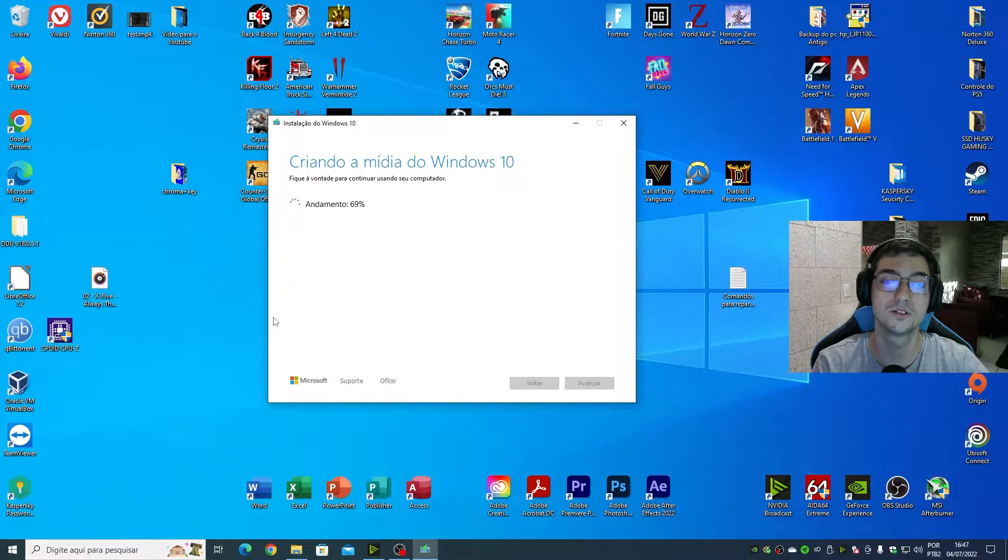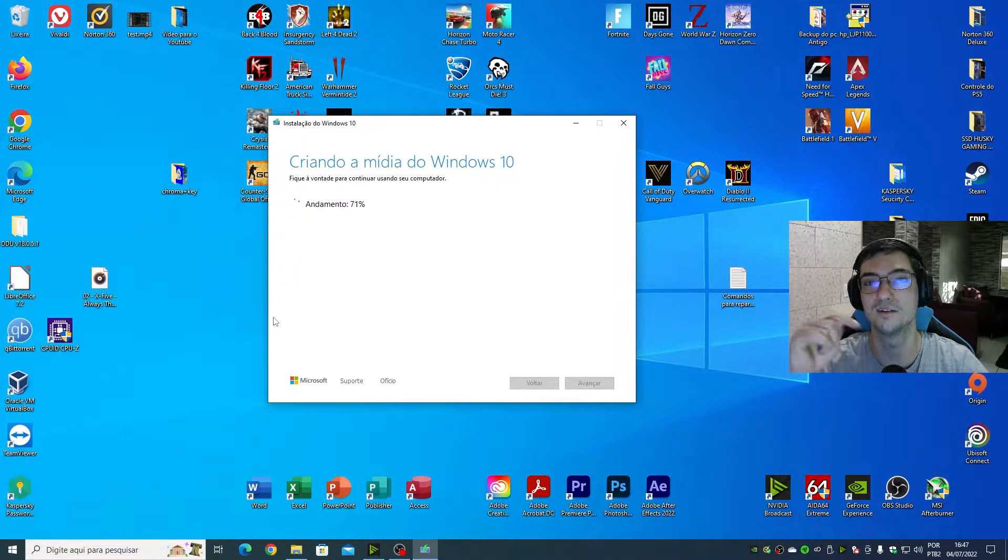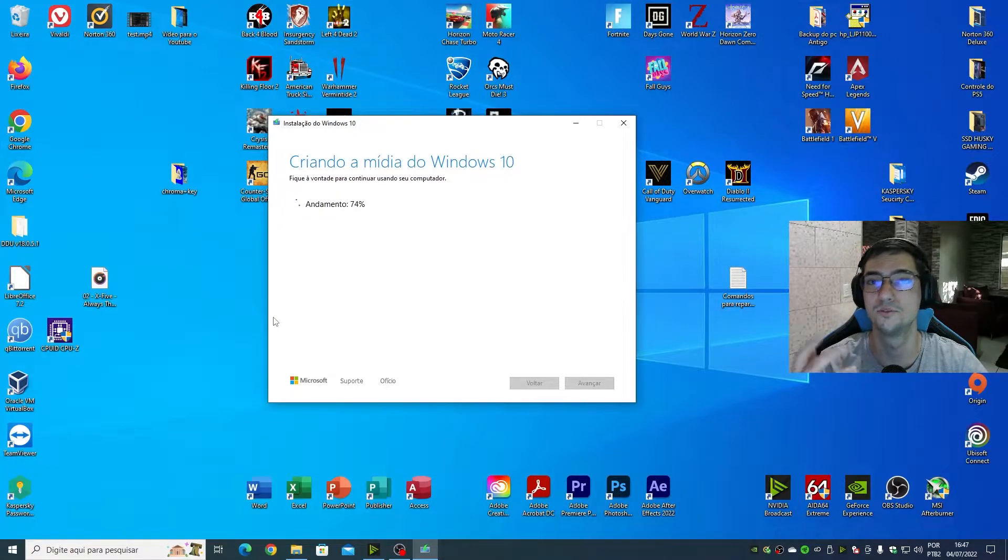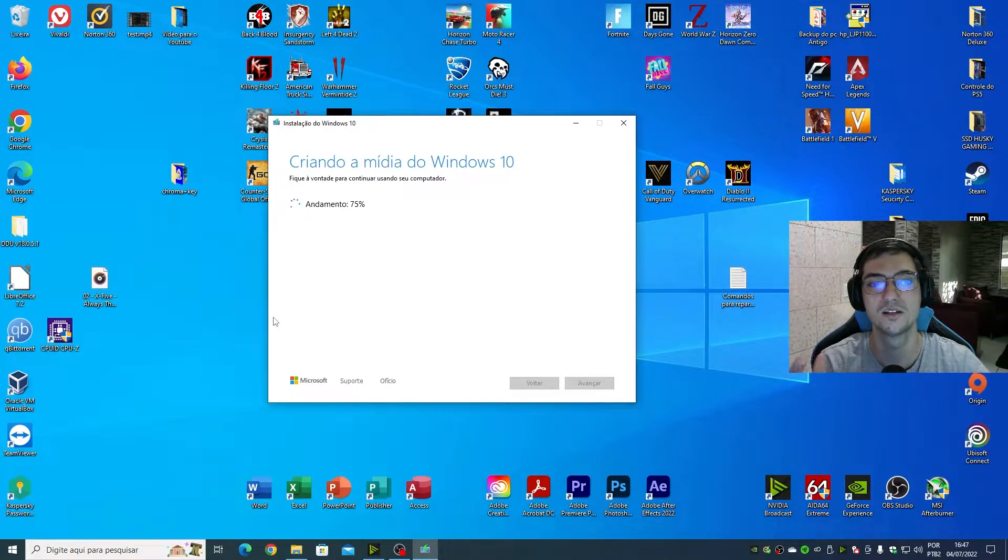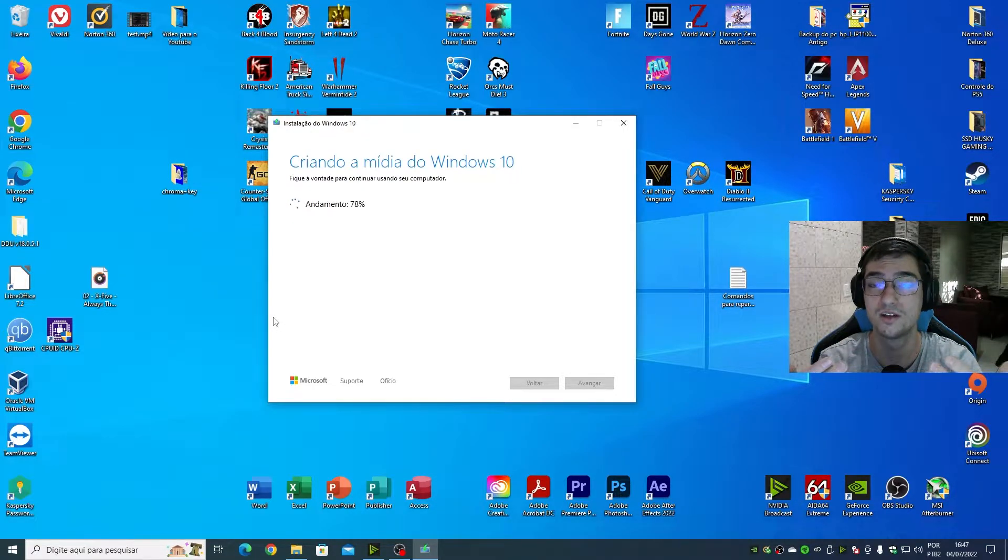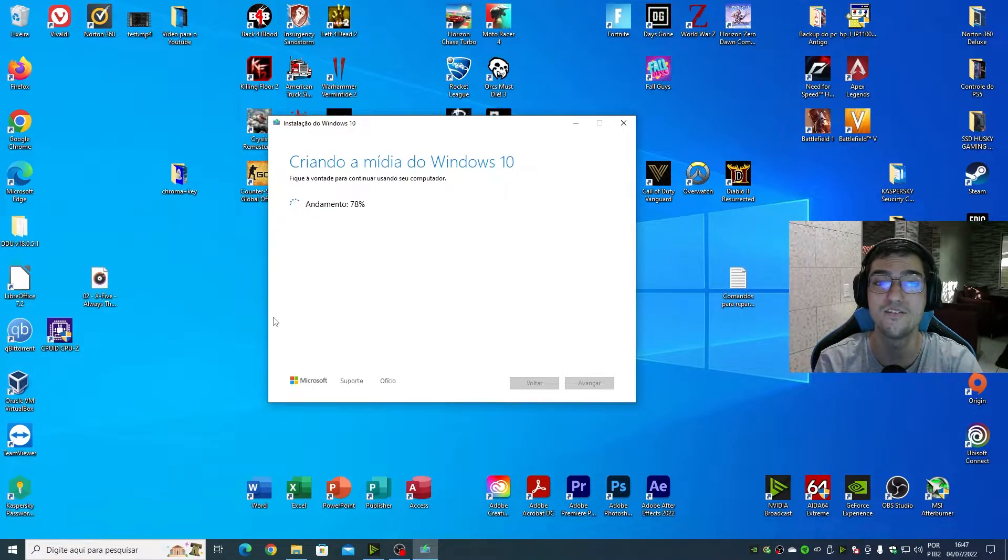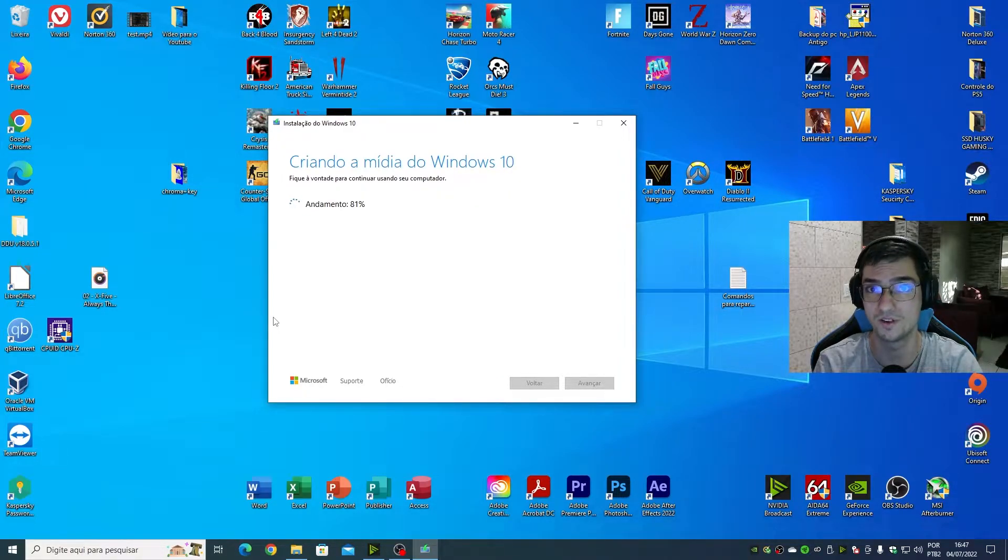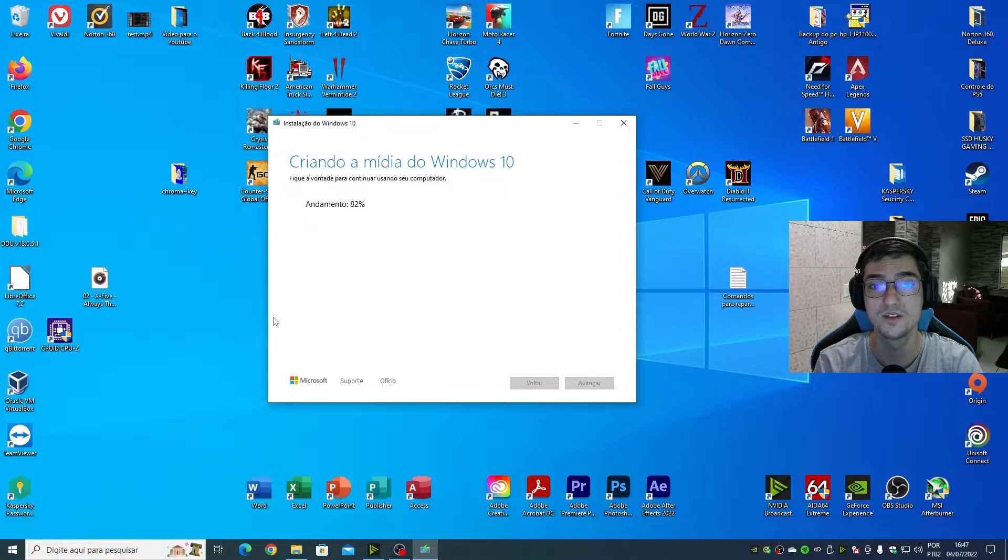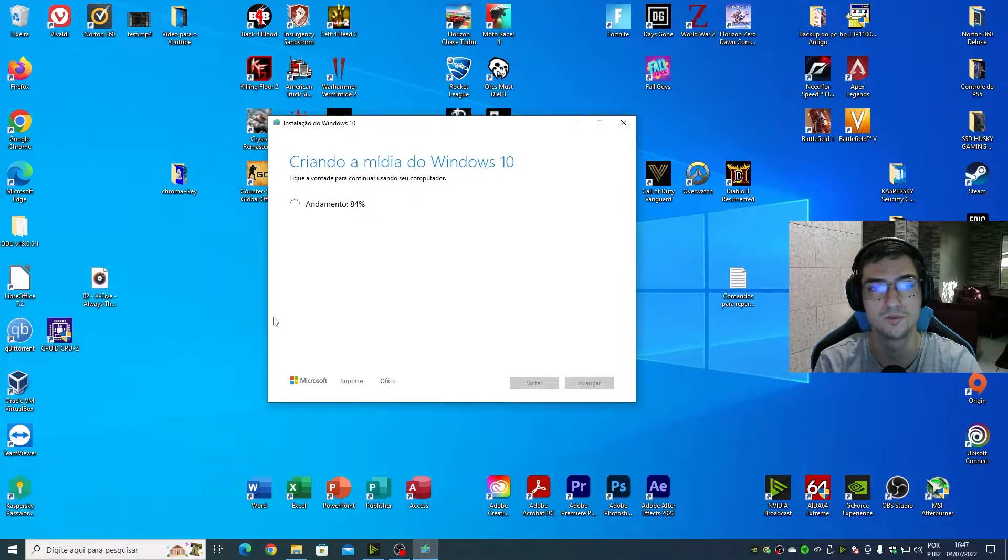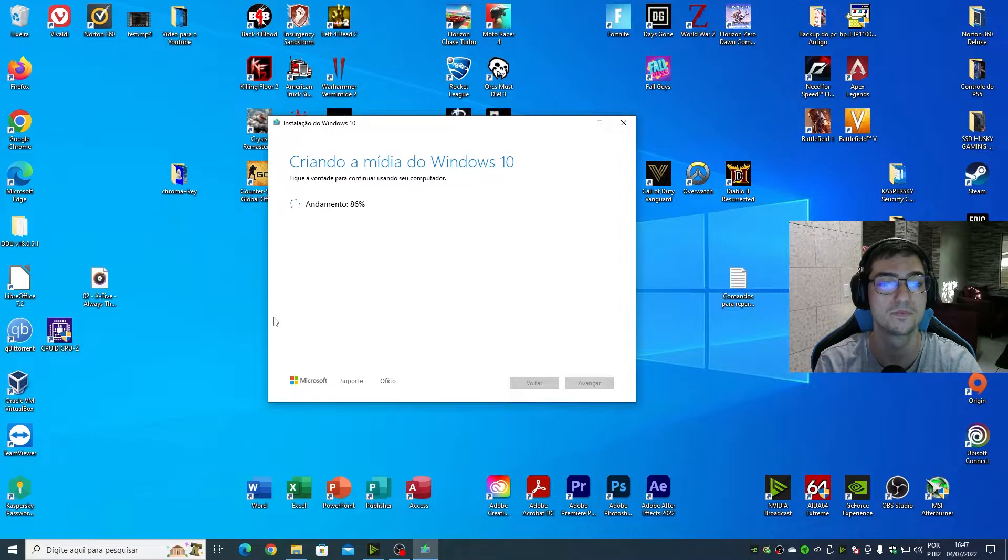Put in the comments below if you are using another tool like Rufus, and if you want that I teach you how to create a bootable device using Rufus or another tool. You can type there.